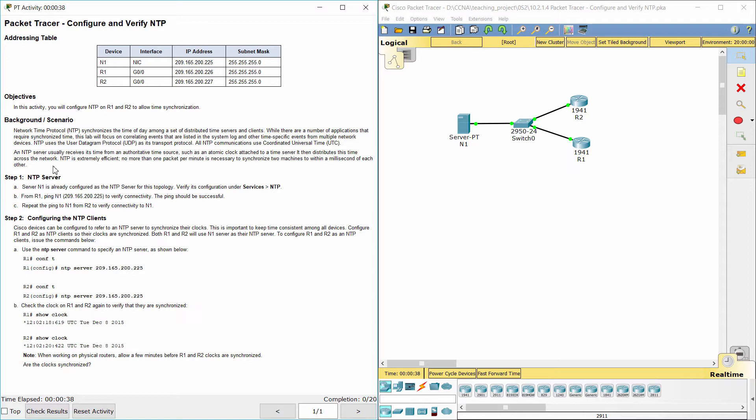NTP uses the user datagram protocol as its transport protocol. All NTP communications use coordinated universal time. An NTP server usually receives its time from an authoritative time source, such as an atomic clock attached to a time server. It then distributes this time across the network.